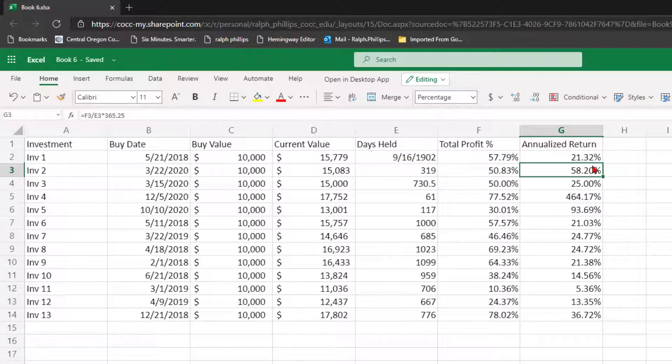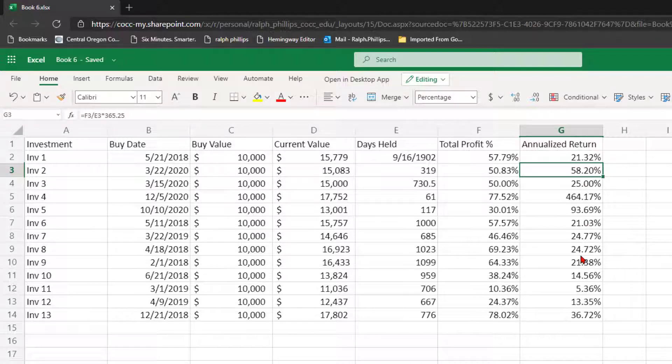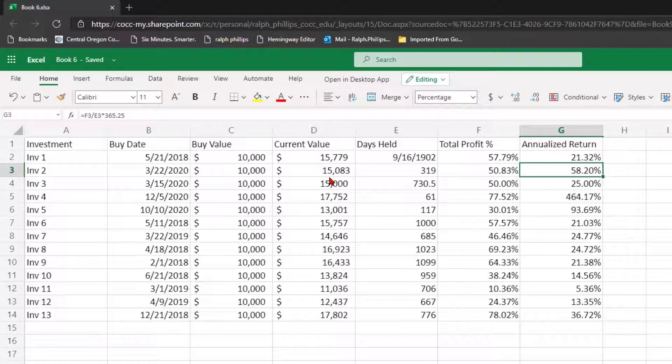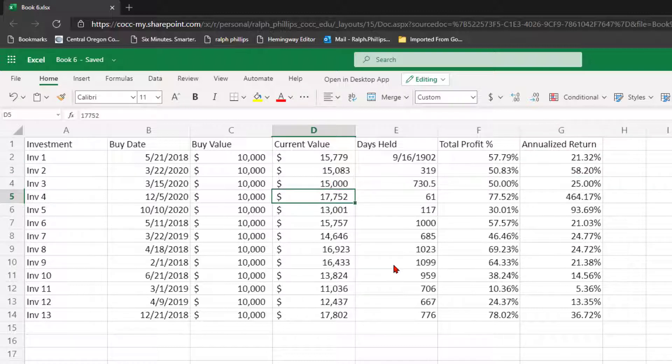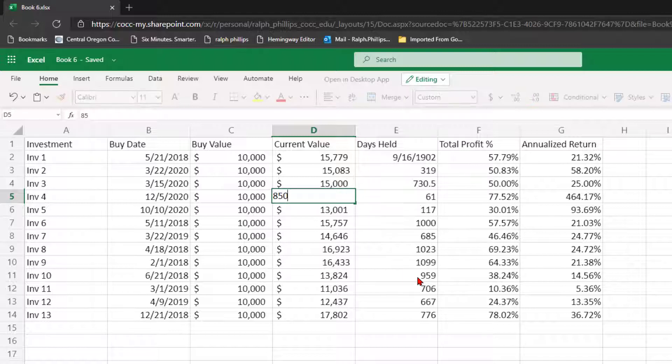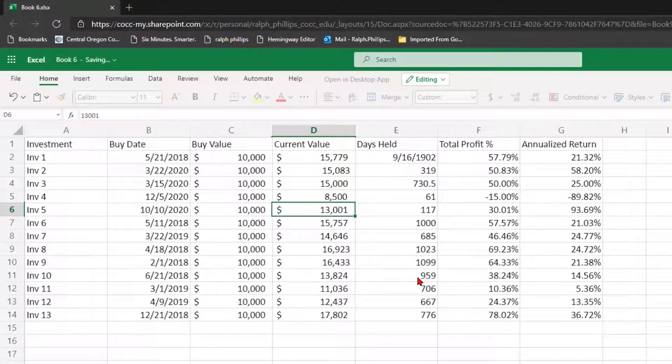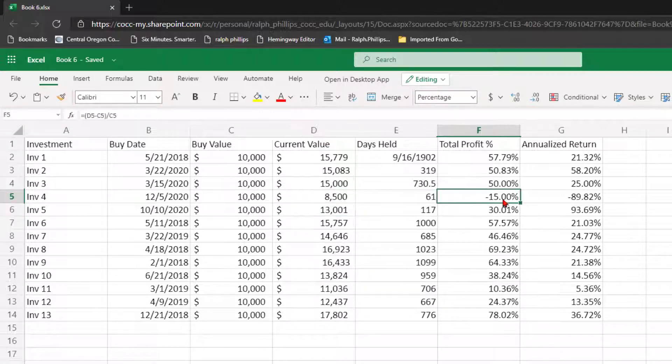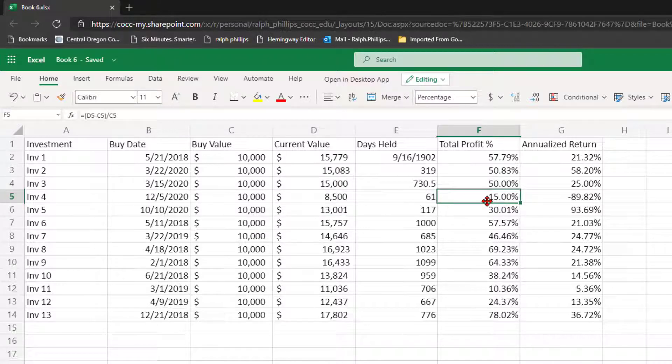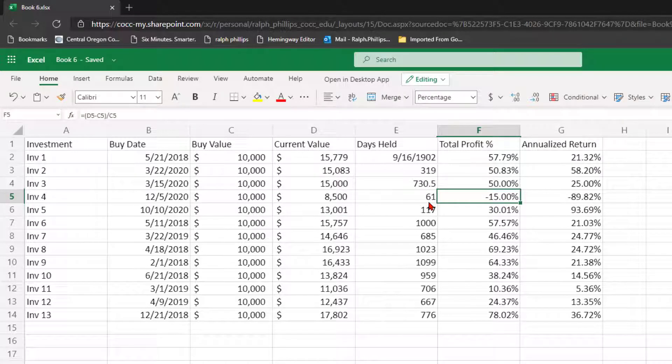That gets us a nice sweet little annualized return so we can really start to compare investments. It looks like when I did my randoms I don't have any negatives but this would work for negatives too. So if a $10,000 investment was now worth $8,500, that is a decline - in this case 15% over just 61 days which is annualized out to a negative 90% loss.